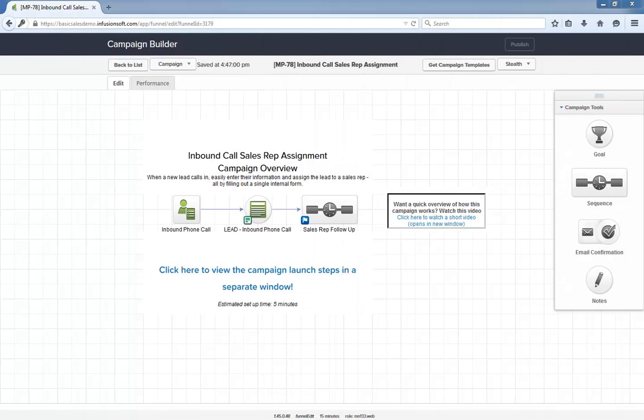Hello I'm Paul Sokol and this is the overview video for the September 2015 free campaign of the month. This month we have an inbound call sales rep assignment campaign which is perfect if you have a sales team and primarily generate leads from people calling into your business.